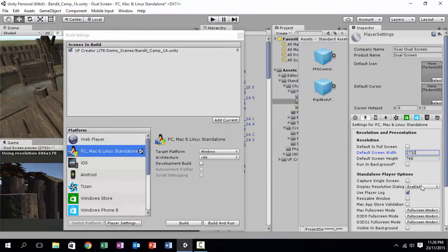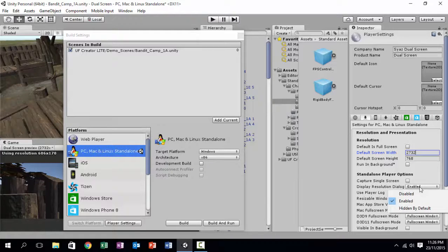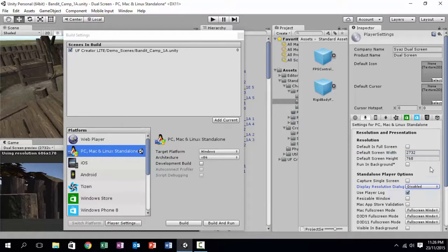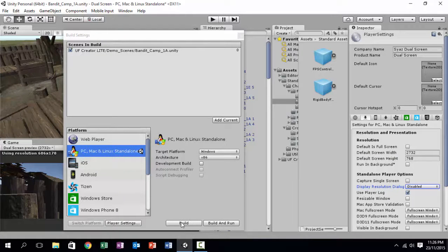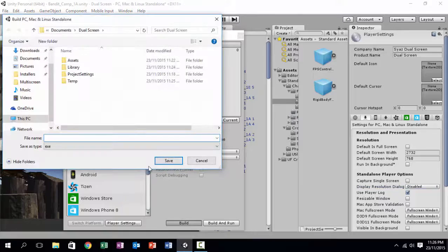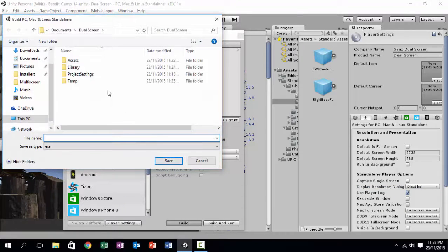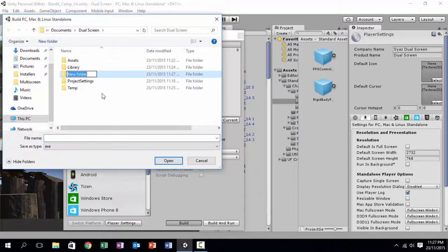2732. And disable the display resolution dialogue. You do not want people to be changing your dual screen. Okay, so that's done. Let's build and see what happens.